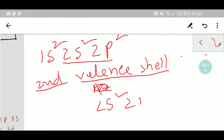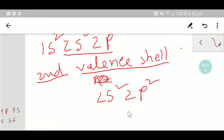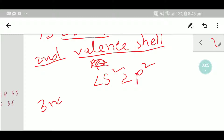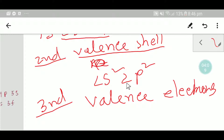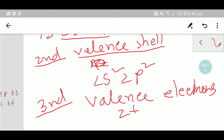So the valence shell of carbon is 2s² and 2p². In the third step, we will count the number of valence electrons. The electrons of the valence shell are called valence electrons, so we count the electrons in 2s² and 2p².